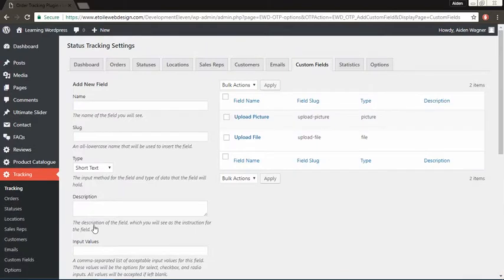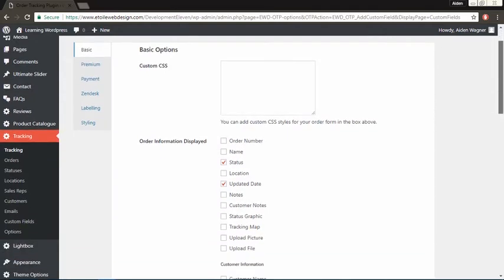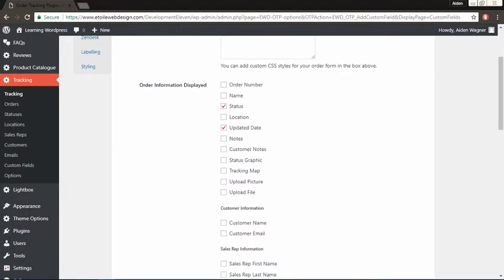After you save your second custom field, click the options tab. Scroll down to the order information displayed section and make sure tracking map, upload picture, and upload file are checked. Now click save changes.